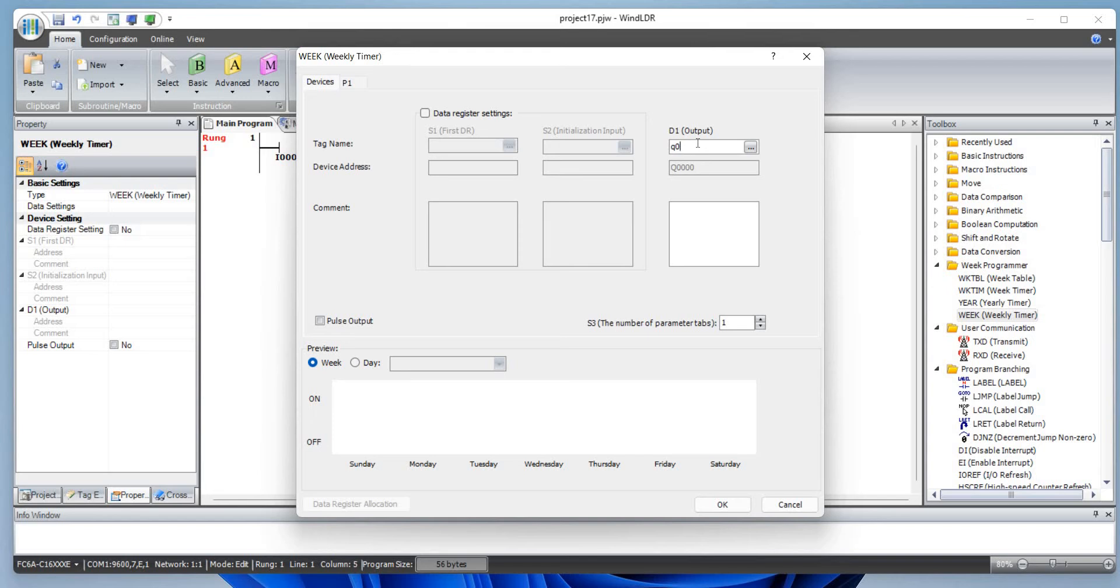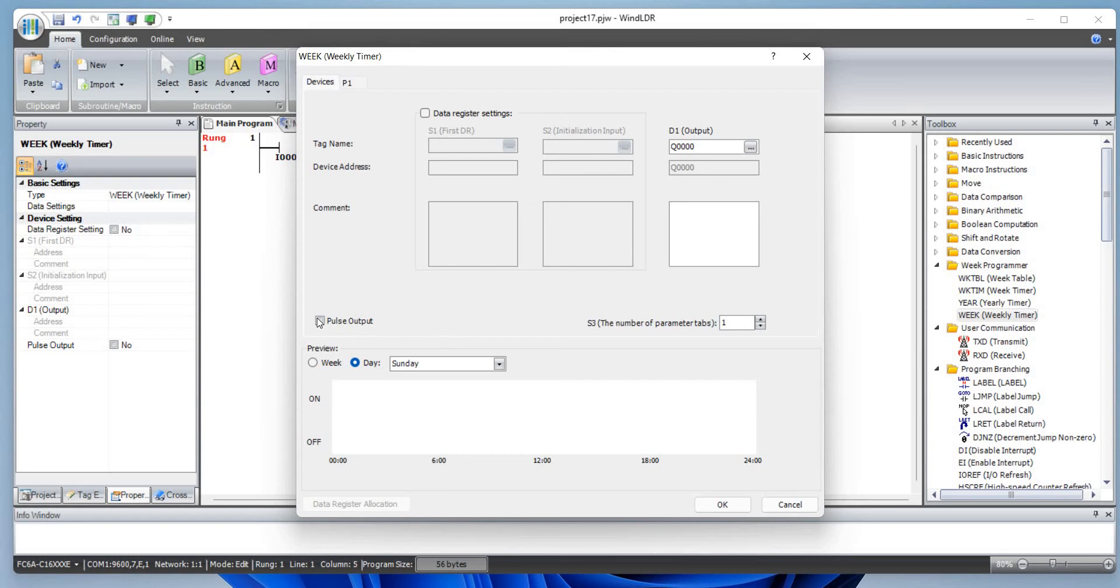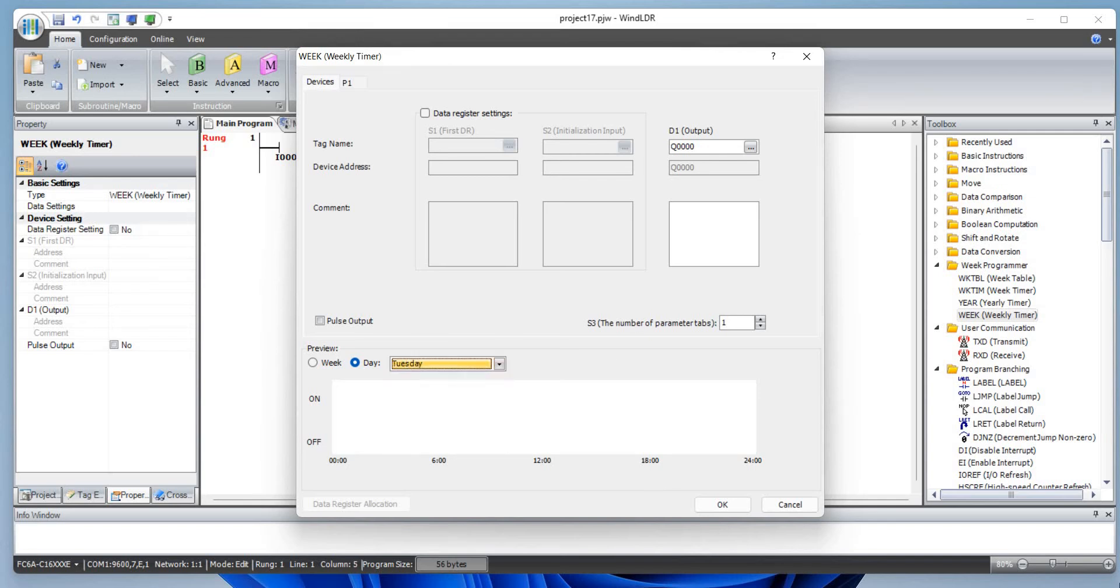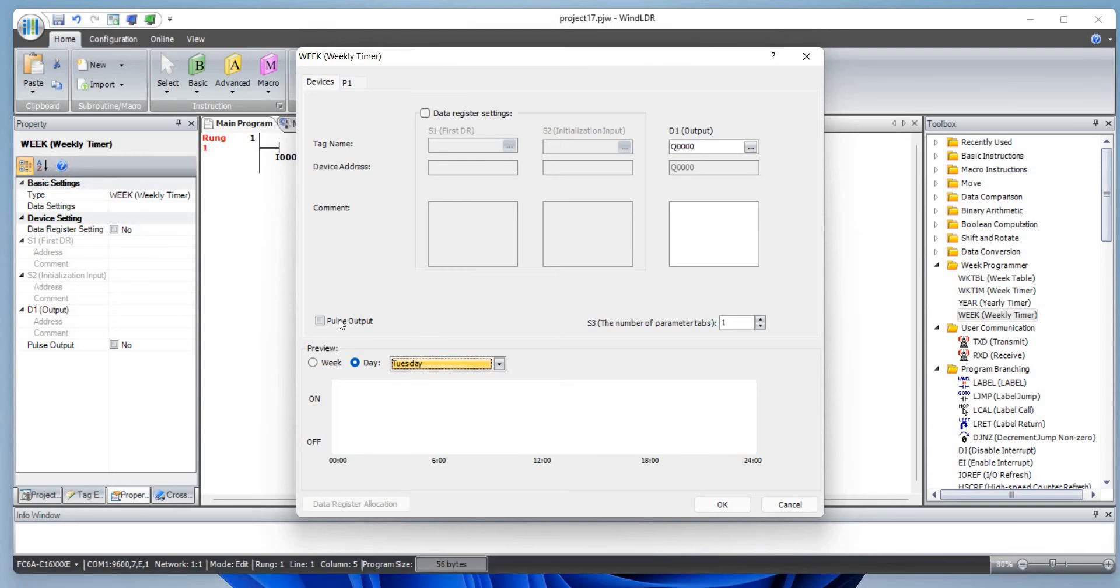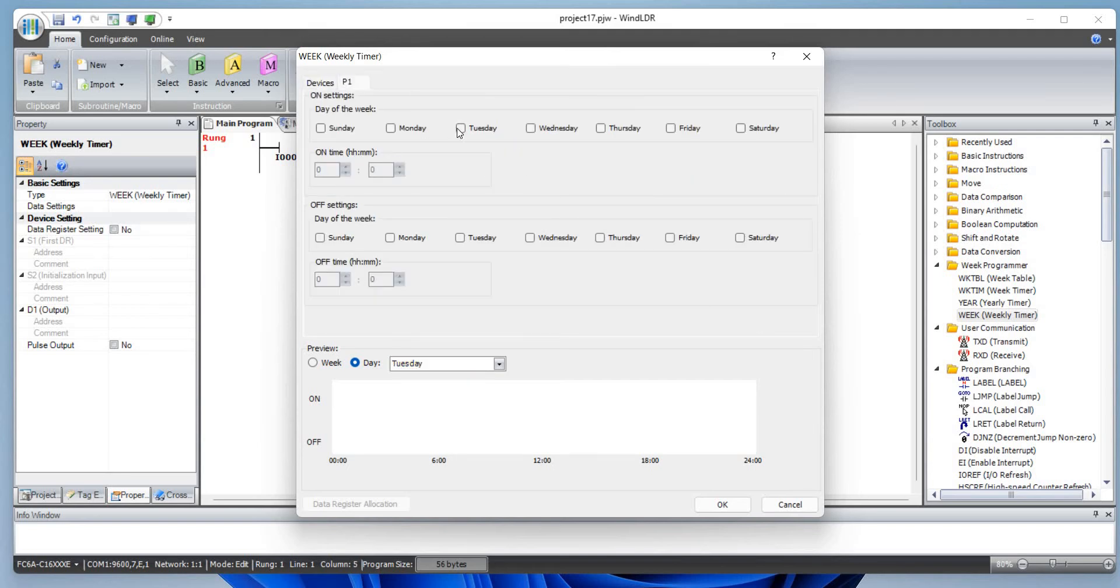The plan here is to turn on the output when it matches the configured parameter or the data register parameter to the current date and time. This pulse output if checked will be used for one scan only. If it is not checked it will work for on and off settings. Today's Tuesday and it's 9:49 right now. What we want to do here is Tuesday on 9:50.